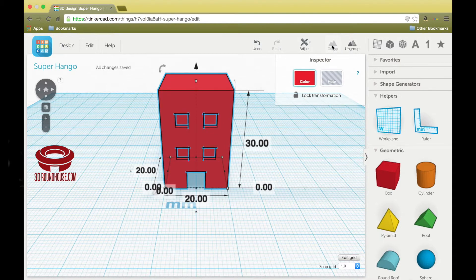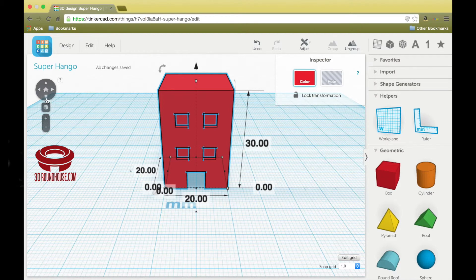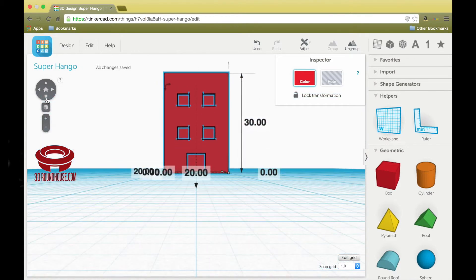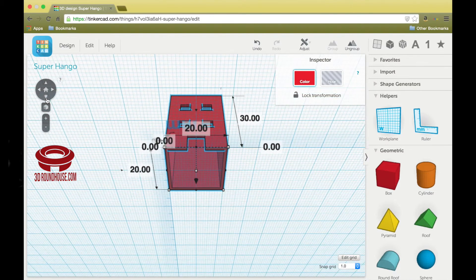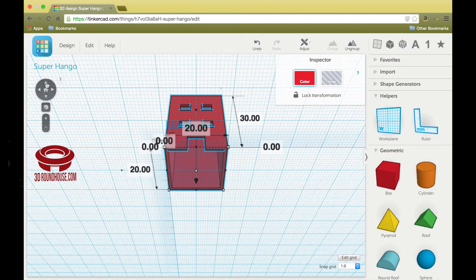When you hit group, the holes in the solids merge and the building is created. You can see it's hollow underneath.